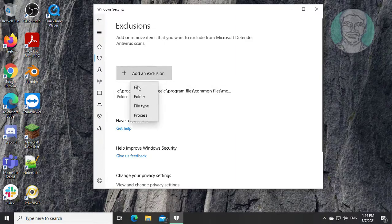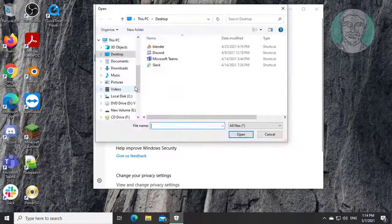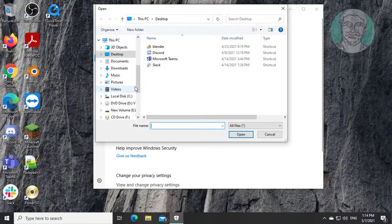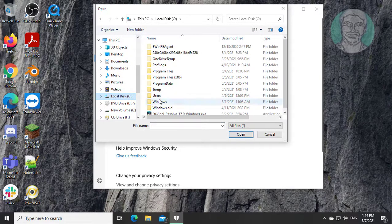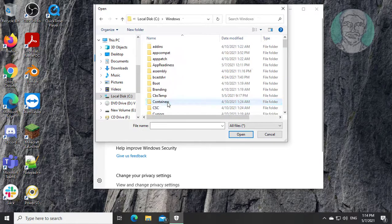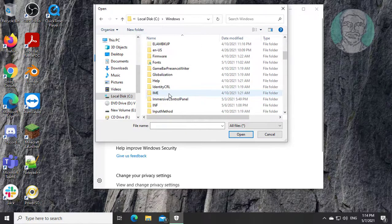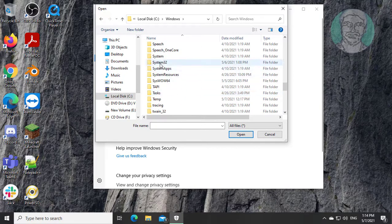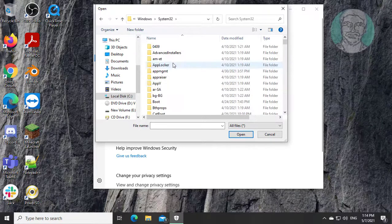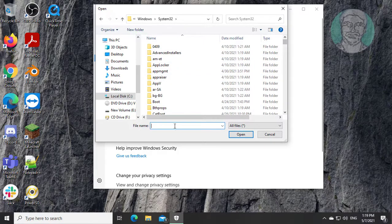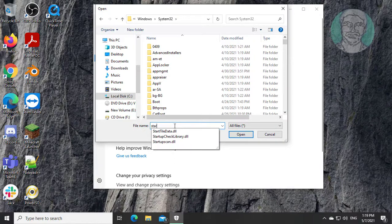Click add an exclusion. Click file. Open C drive, open System32. Type startup check library.dll. Click open.